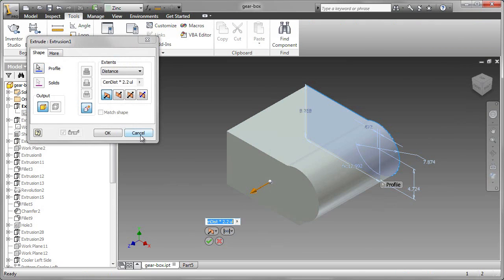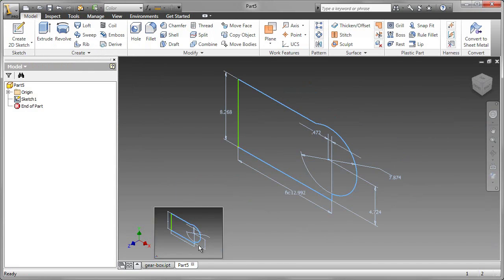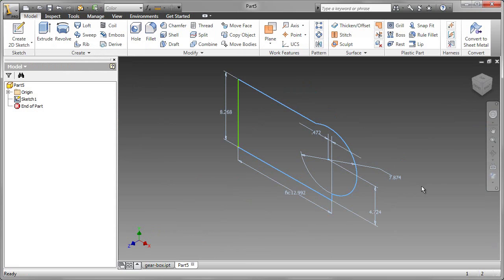What I'm going to do is go to a sketch that's very similar to that, but this one has an error, and I want the software to help me fix that error. So let's go ahead and try to extrude that profile.